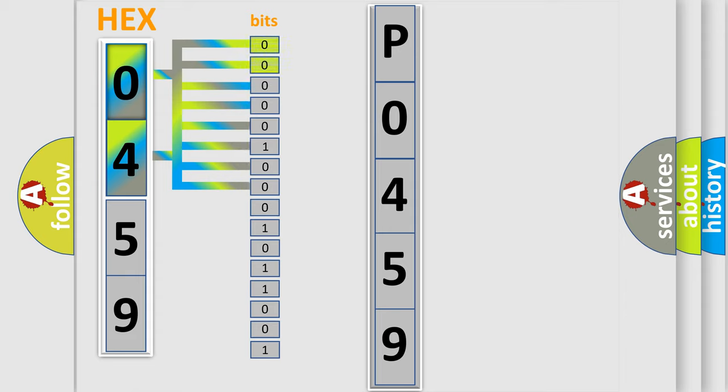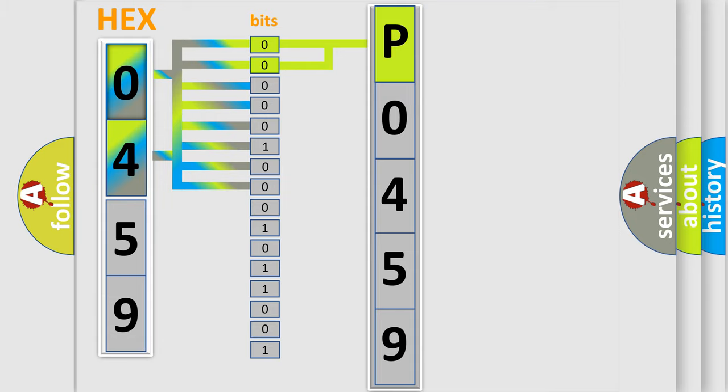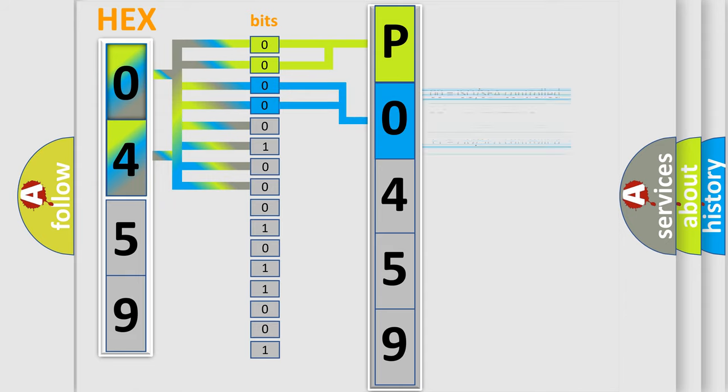By combining the first two bits, the basic character of the error code is expressed. The next two bits again determine the second character. The last bit styles of the first byte define the third character of the code.